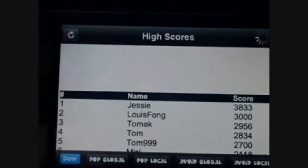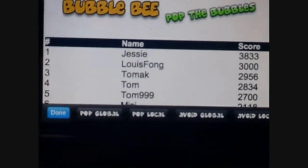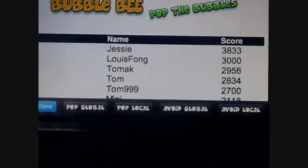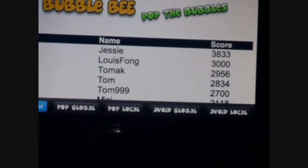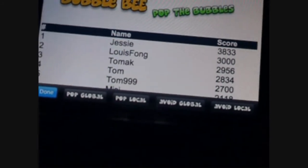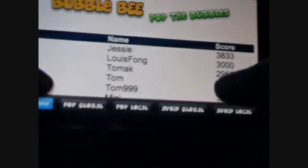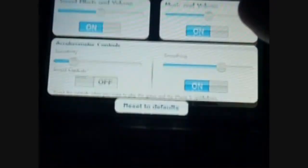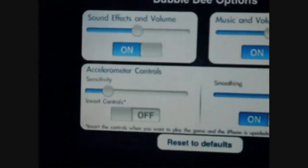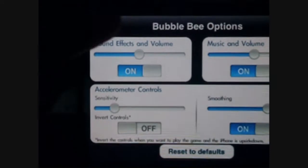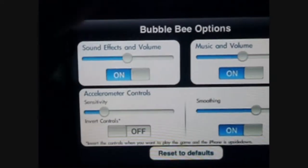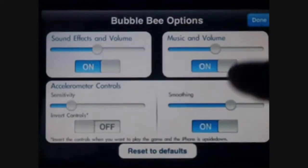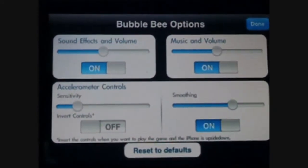It automatically loads the high scores for you. You've got pop global, pop local, avoid global, and avoid local — you can switch between the different ones down here, those are just the different game modes. In options, you can change the sound effects and volume, turn it on or off, music and volume, turn that on or off, smoothing, change that, and sensitivity.